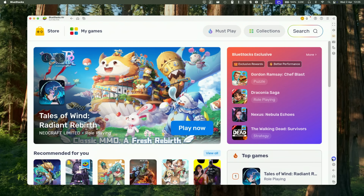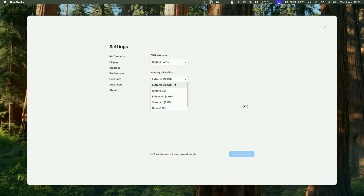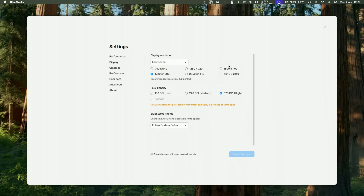Before getting started, I recommend changing the CPU allocation to four cores and memory allocation to as high as possible — I have 48 gigabytes on my MacBook Pro. If you only have 12 gigabytes, go for less than half your RAM allocation, so high or enhanced. Then change to high performance mode. Under Display, I recommend switching to 1080p, though this is a lower resolution setting.